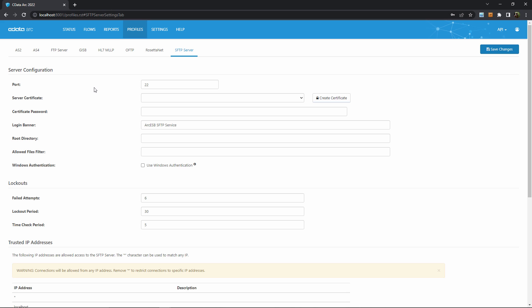In the SFTP server tab, I can see the configuration options for my server. The required settings are the port, the server certificate and certificate password, and the root directory.